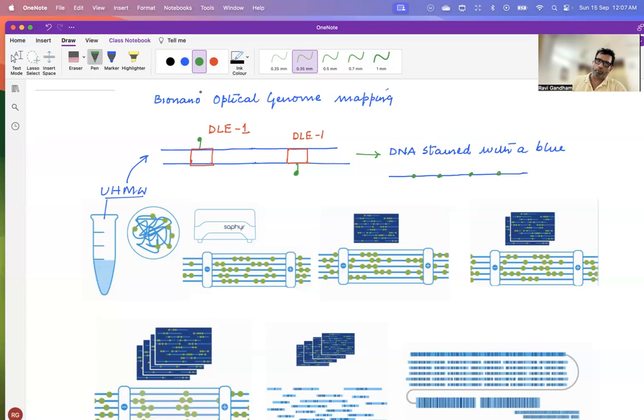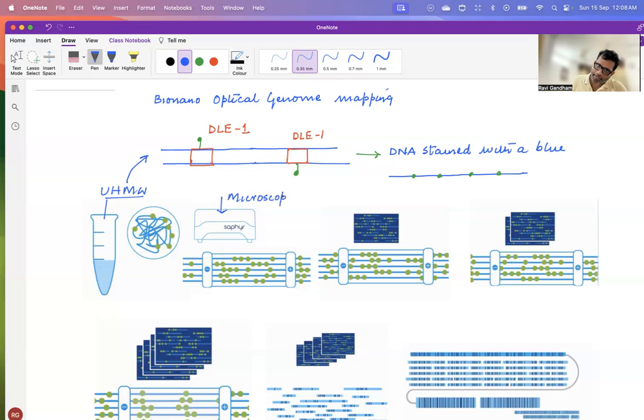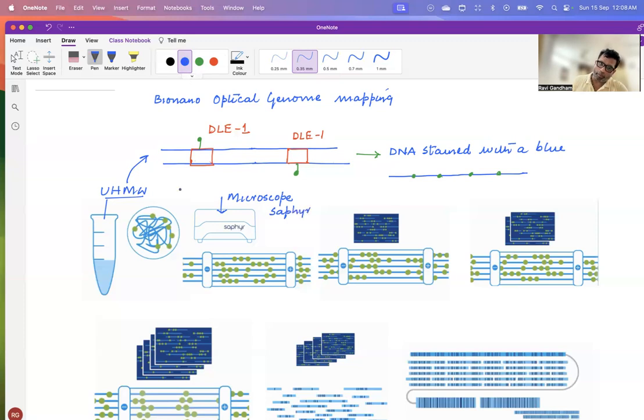So now let's see, once your DNA is labeled and stained with blue, you pass that DNA through a microscope. And this microscope is called as Saphyr. This microscope has got pores through which your DNA passes through.